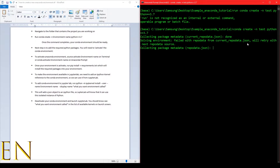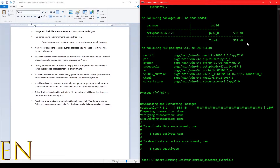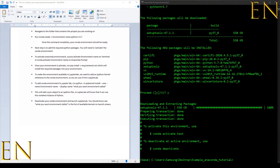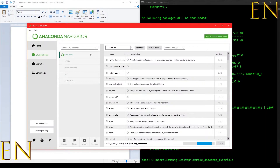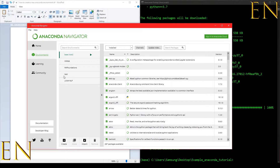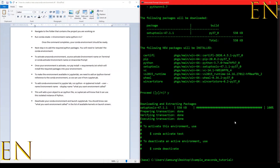Now that we are done creating our new environment, just to verify, I'm going to open Anaconda Prompt and make sure our test environment is there. As you can see, now we have a new environment here called 'test', so our environment was successfully created.